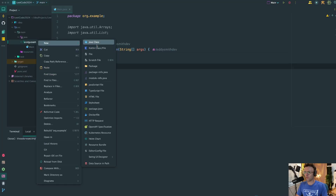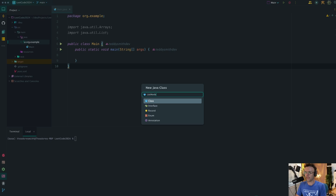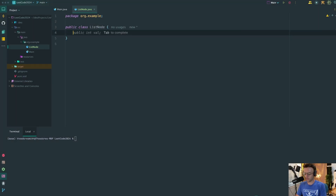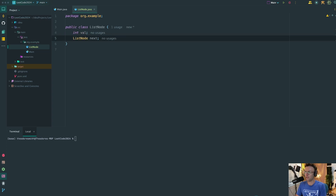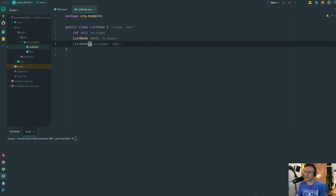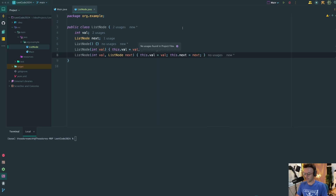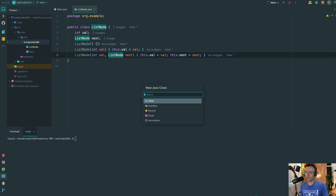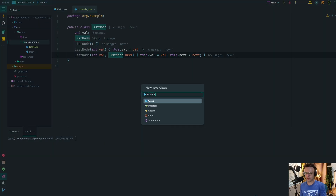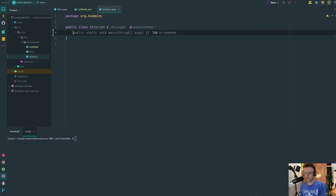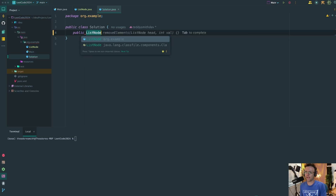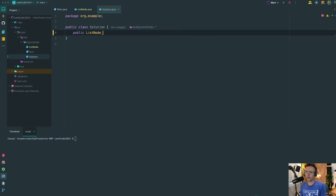The first thing I'm going to do is create the node class. It's good to build out the node class because it helps you understand what's going on under the hood — a lot of times we use these data structures on LeetCode with no idea how they work. We'll create a new class called Solution which will house the actual merge code, and we'll have a public method that returns a ListNode called mergeTwoLists.